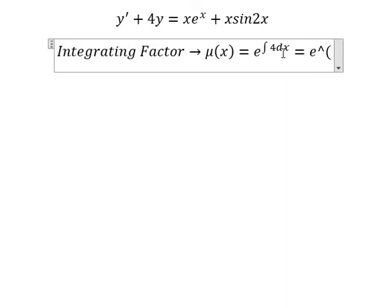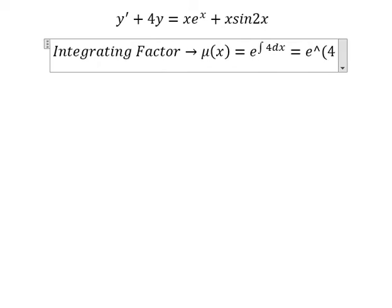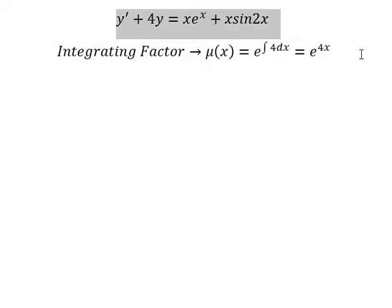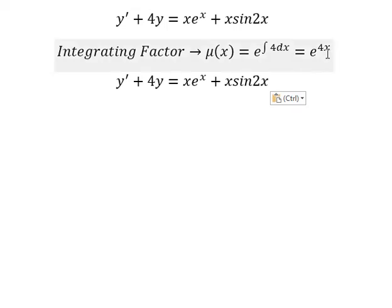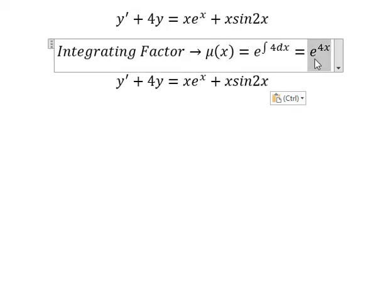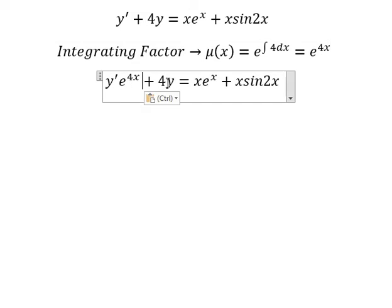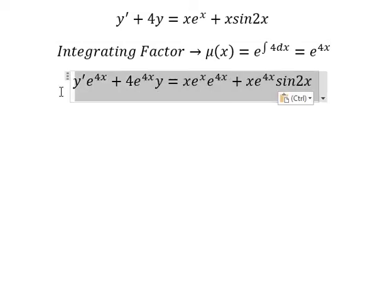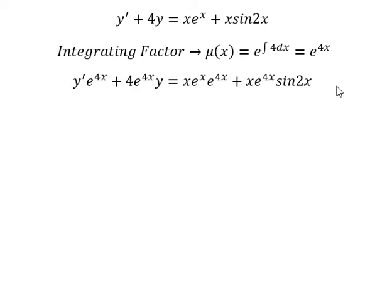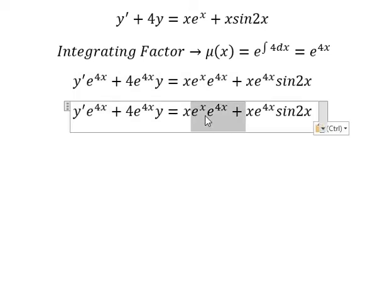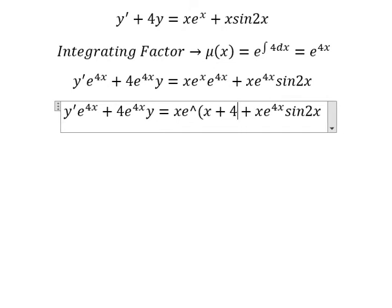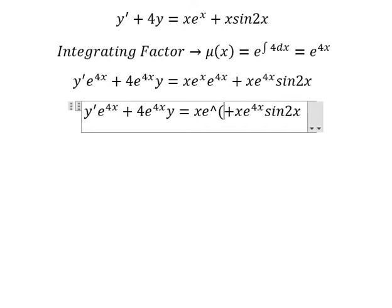The integration of 4 dx gives us 4x. That means we multiply both sides by e to the power of 4x. So we have e to the power of x plus 4x, which is e to the power of 5x.